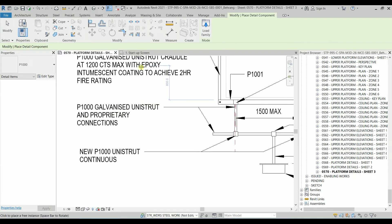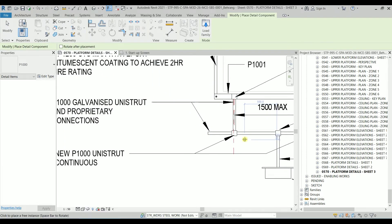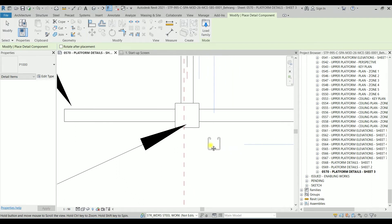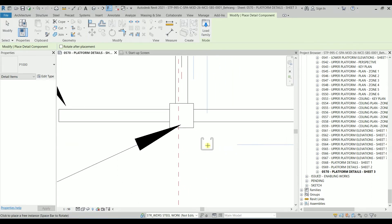It's back to the sheet. And this is the actual size of the P1000. So by hitting the Space bar, we can just change its orientation.